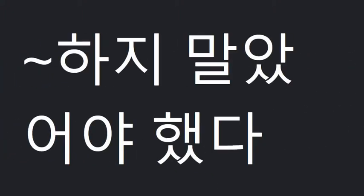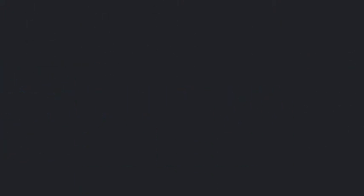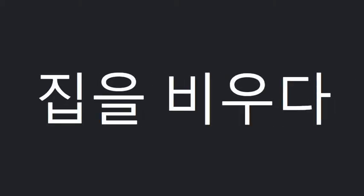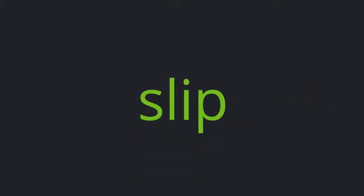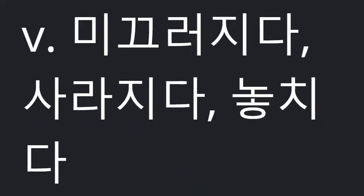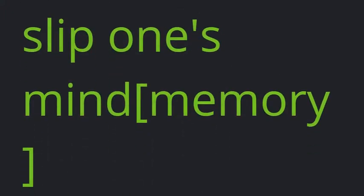Shouldn't have. Be away. Slip. Slip one's mind.